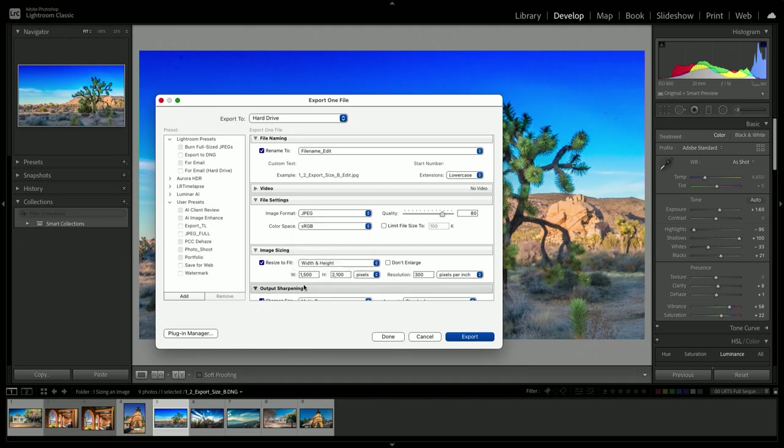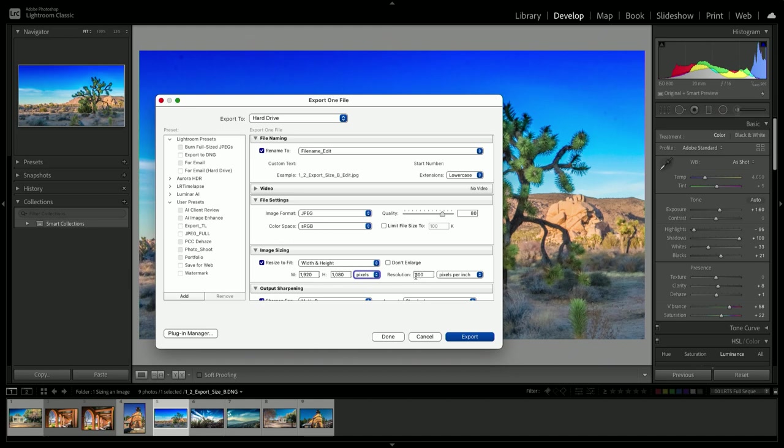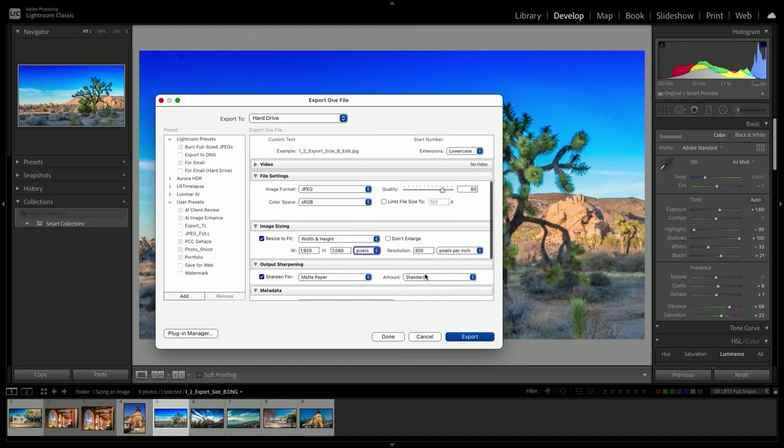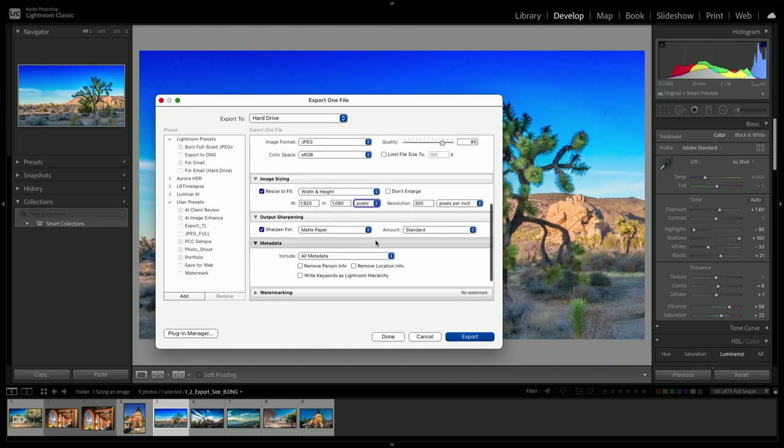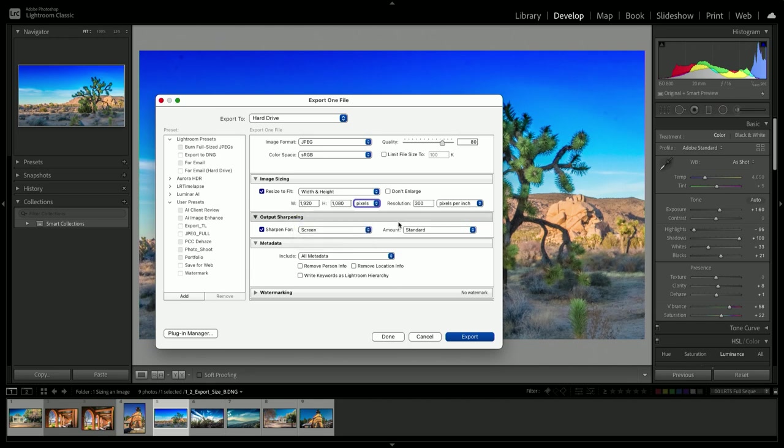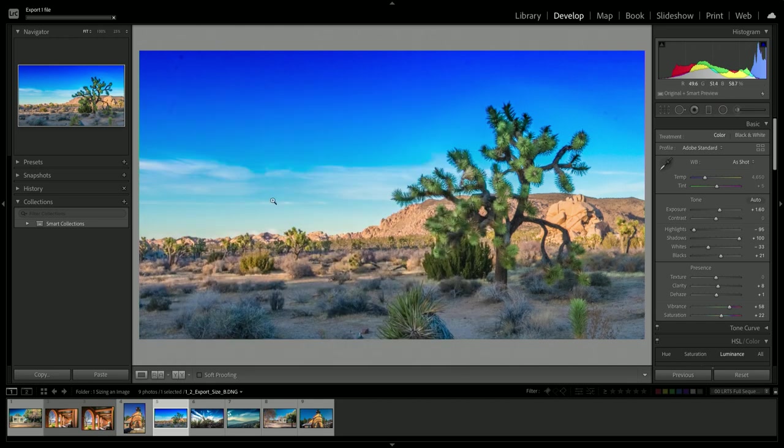And we're going to size this to fit a PowerPoint presentation that's using a high definition display. So 1920 width by 1080 pixels high. I don't need to worry about the resolution here as that's really only a print setting. I'll choose to sharpen for the screen and leave it at a standard amount and click export. Again, you'll see the export there in the upper corner. It tracks the progress.